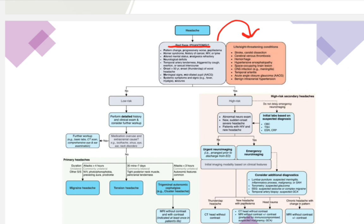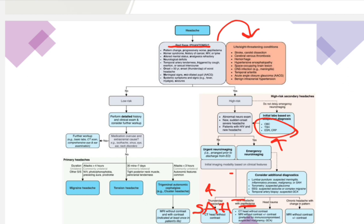For patients with neurological deficit or severe sudden headache, perform CT. Along with CT, order labs including CBC, ESR, and CRP. For severe headache, perform CT without contrast to exclude subarachnoid hemorrhage. If there is new headache with papilledema, consider increasing intracranial pressure or a space-occupying lesion such as tumor or hemorrhage. For chronic headache, CT is also indicated if there are red flags.